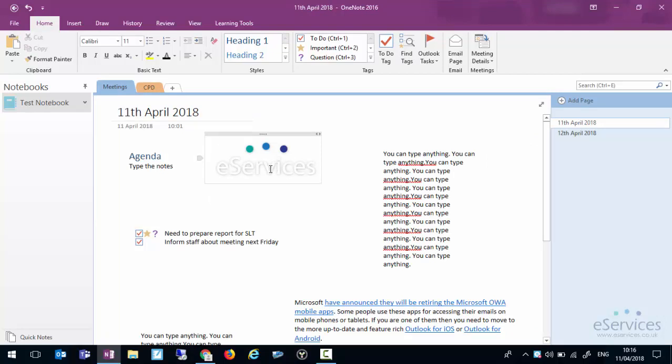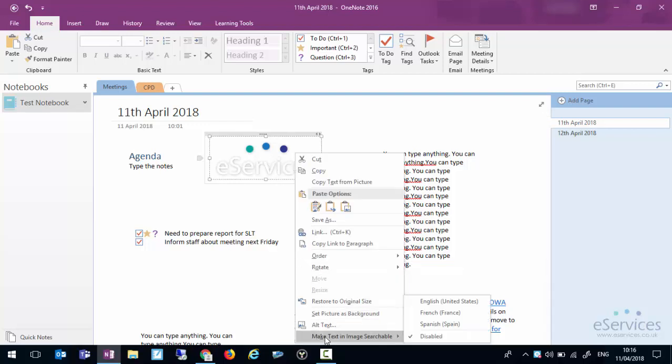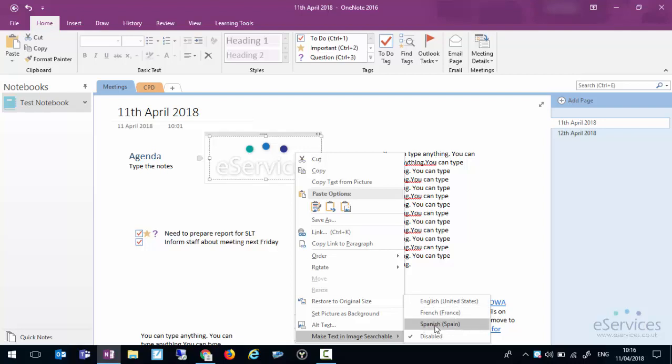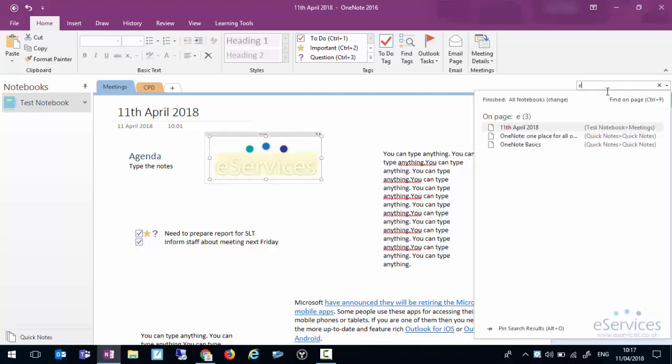Another useful feature OneNote has, and this depends on the quality of the image, is you can click on an image, right click and make text in image searchable. At the moment it's disabled. You can click it and change it to whatever language is there. So at the moment we only have Spanish, French or English, so we'll click on English. And then if we do a search for e-services you will see it comes up and it detects it within the image.